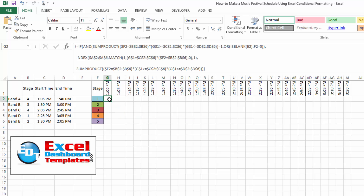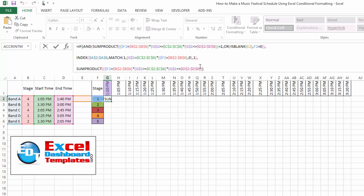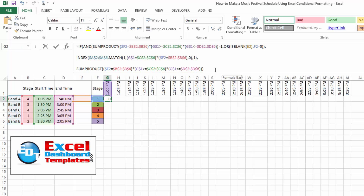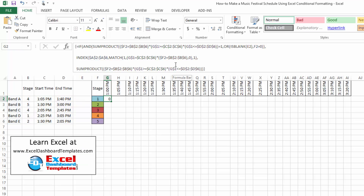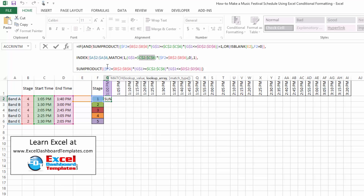The formula we created is called an array formula — you'll notice it has curly brackets at the front and back. Those curly brackets are not entered by you; if I click in here, they go away. To get them, after finishing the formula you need to hold Control, Shift, and hit Enter. That makes it an array formula, which allows Excel to capture values for different ranges and check them against our values. Without this, we get a not applicable error.